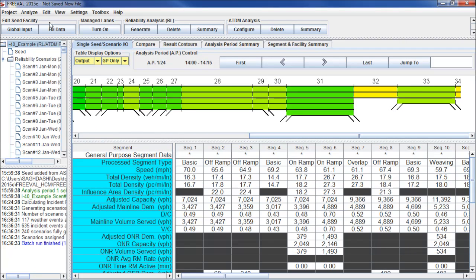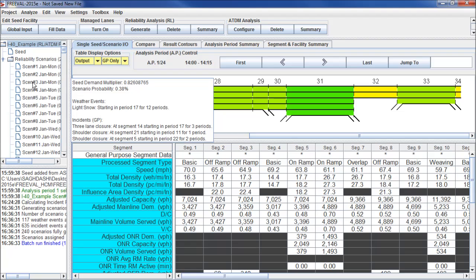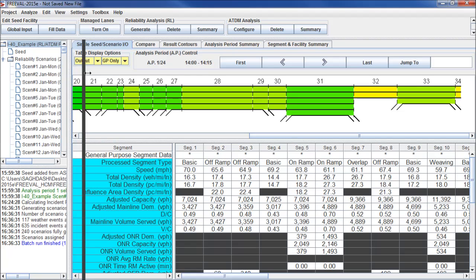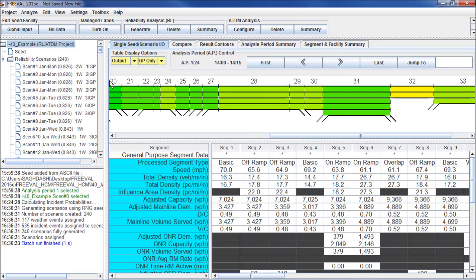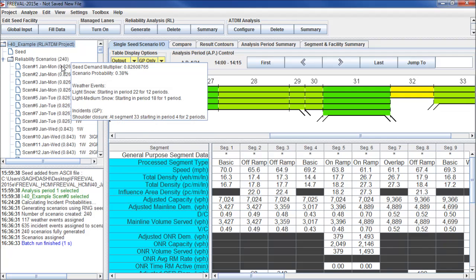On the left-hand side of the screen, you can see that we've generated a total of 240 scenarios. For each scenario, you can hover your mouse over the scenario name to see all the different characteristics of that scenario. For instance, this first one here has light snow and light to medium snow, as well as an incident.